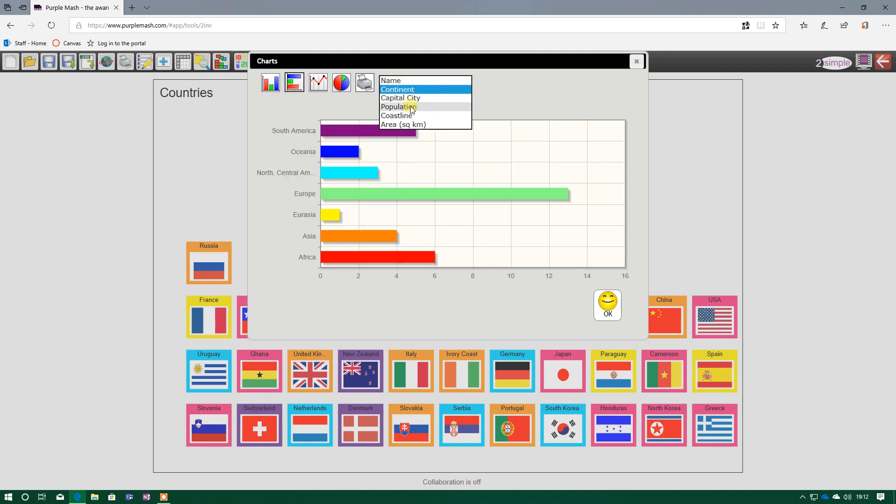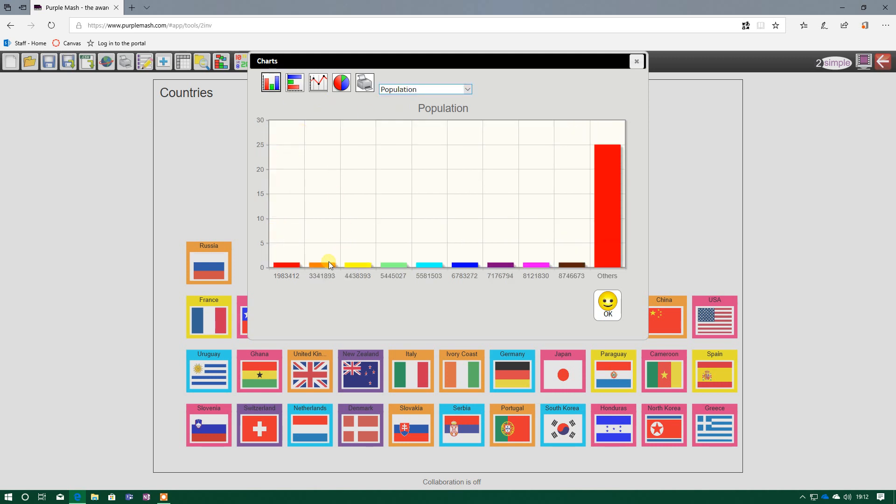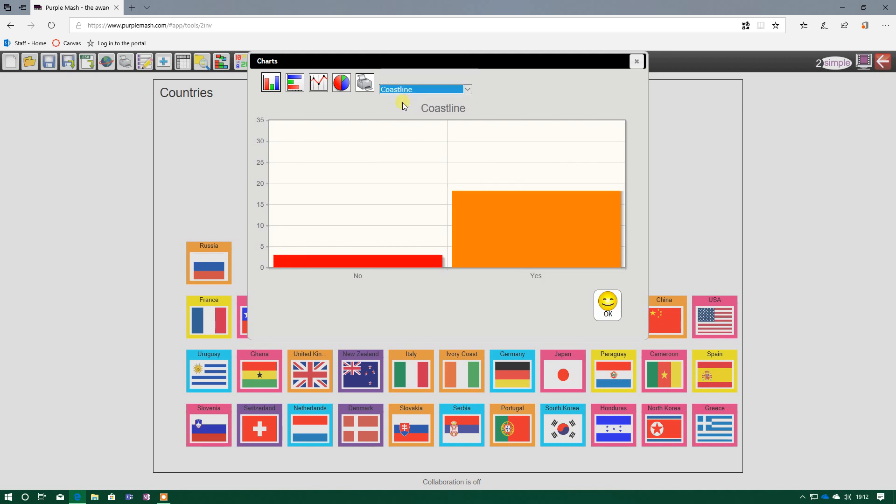Some data will be better suited for charts. Population won't, because I've got 34 different pieces of information here, so it can't possibly fit all that on there. And they would all just have a value of one anyway. And coastline, because I could select yes or no as my answer, that is a lot easier to see using the chart. So three countries haven't, and 31 have.